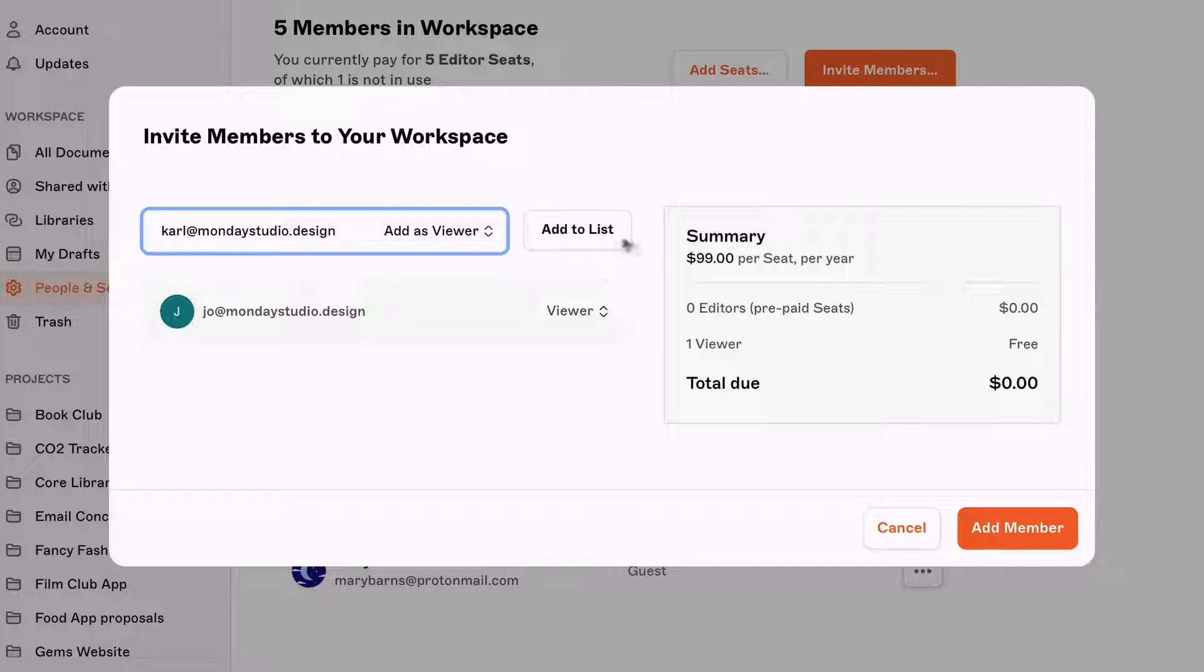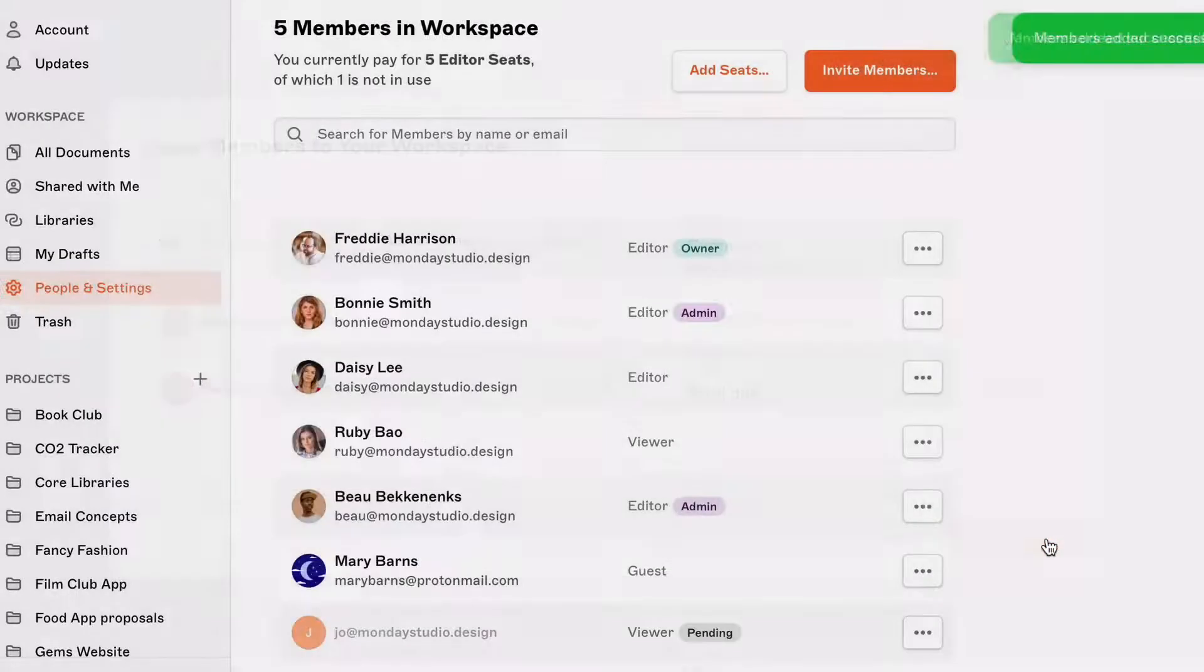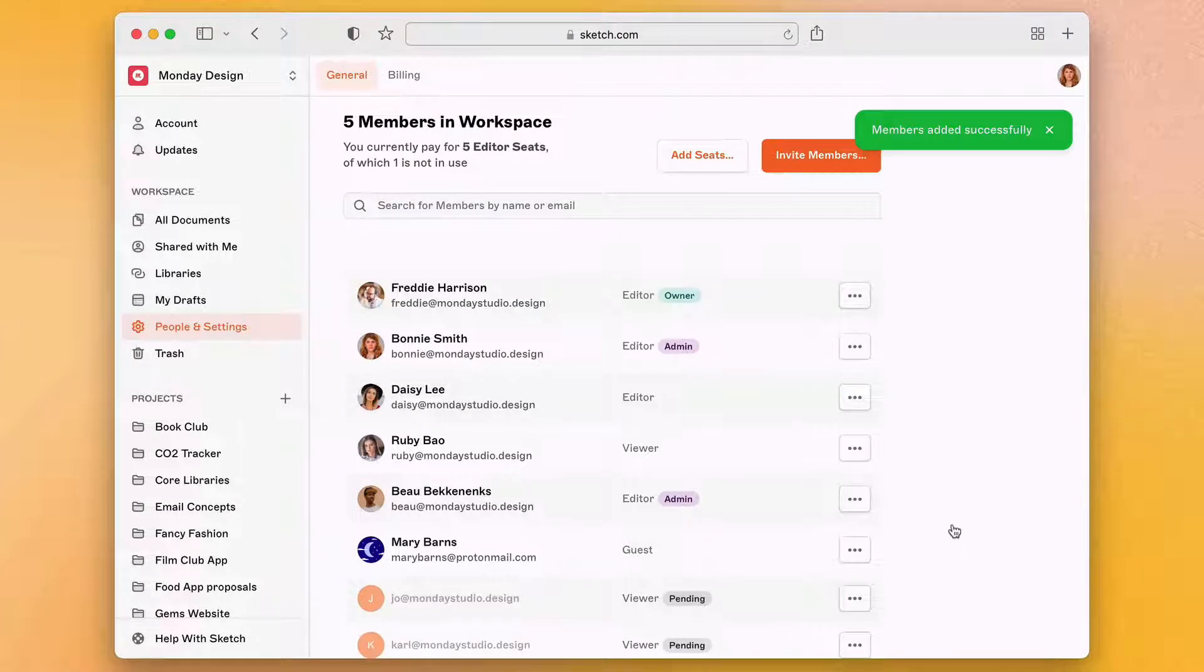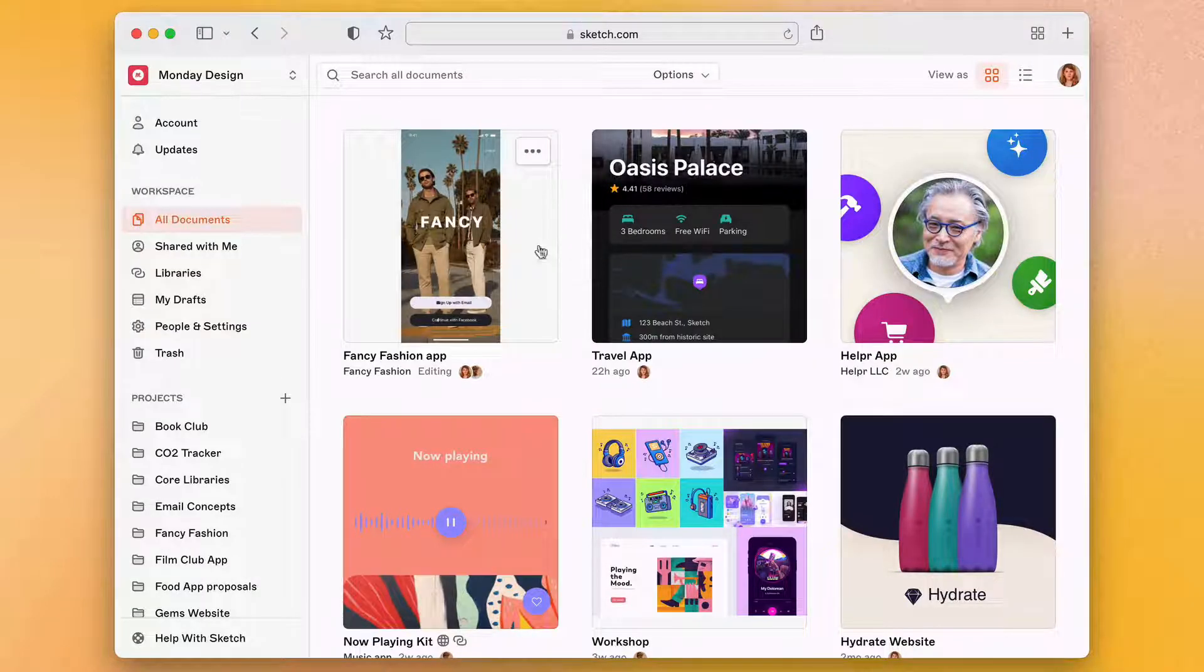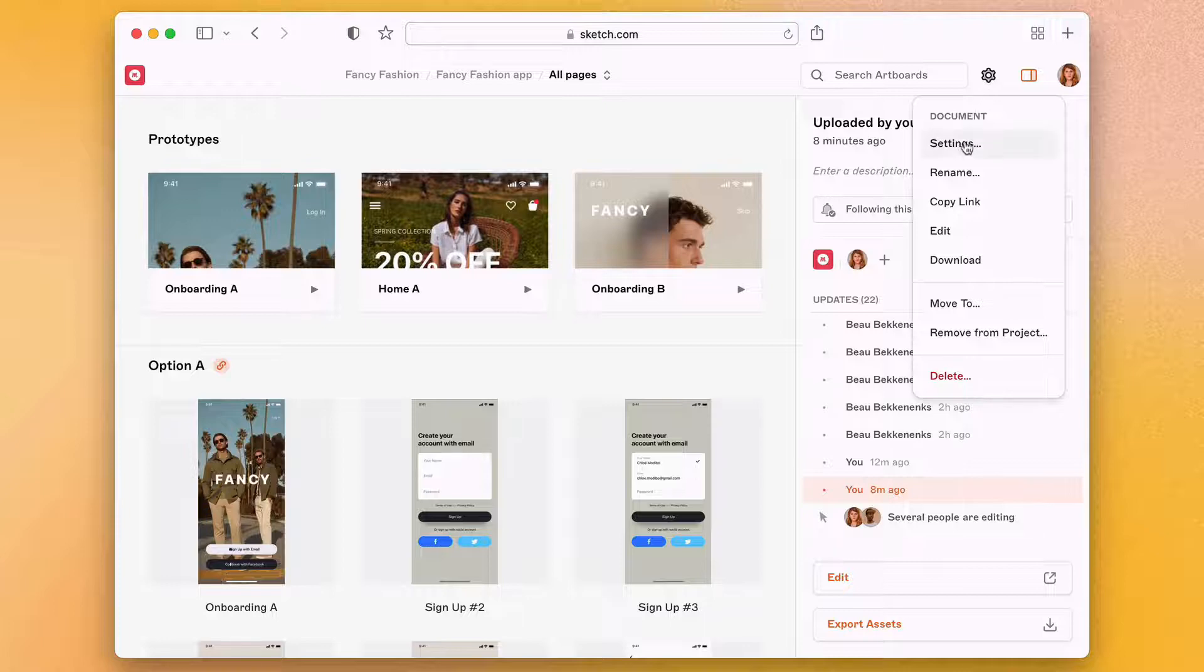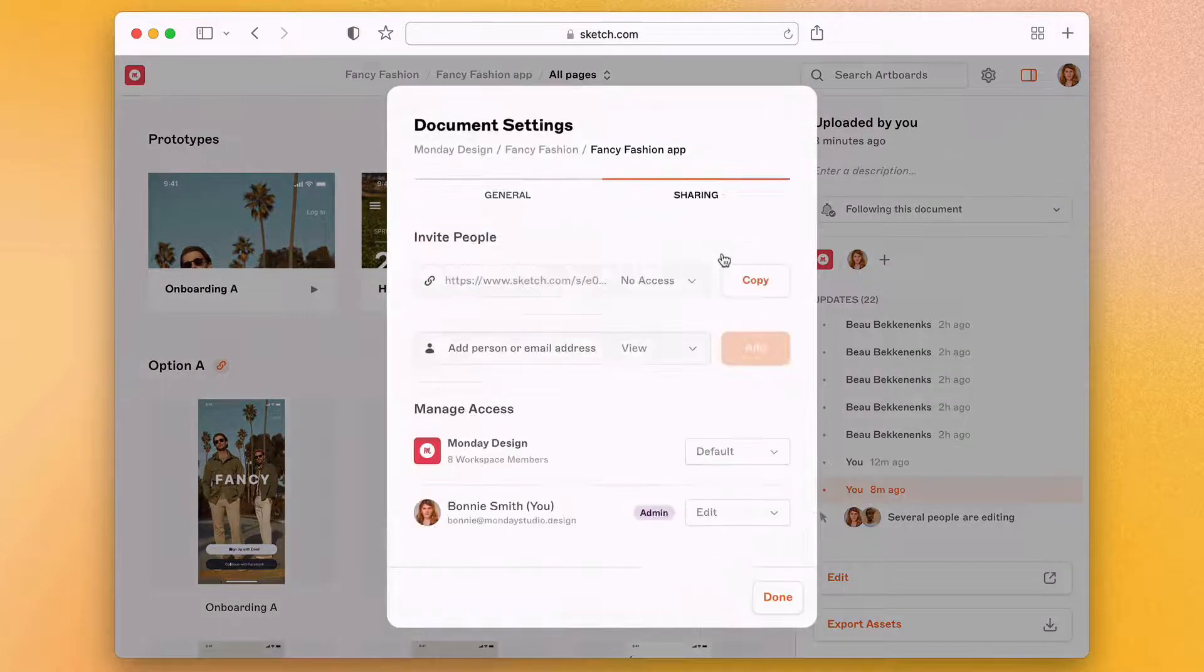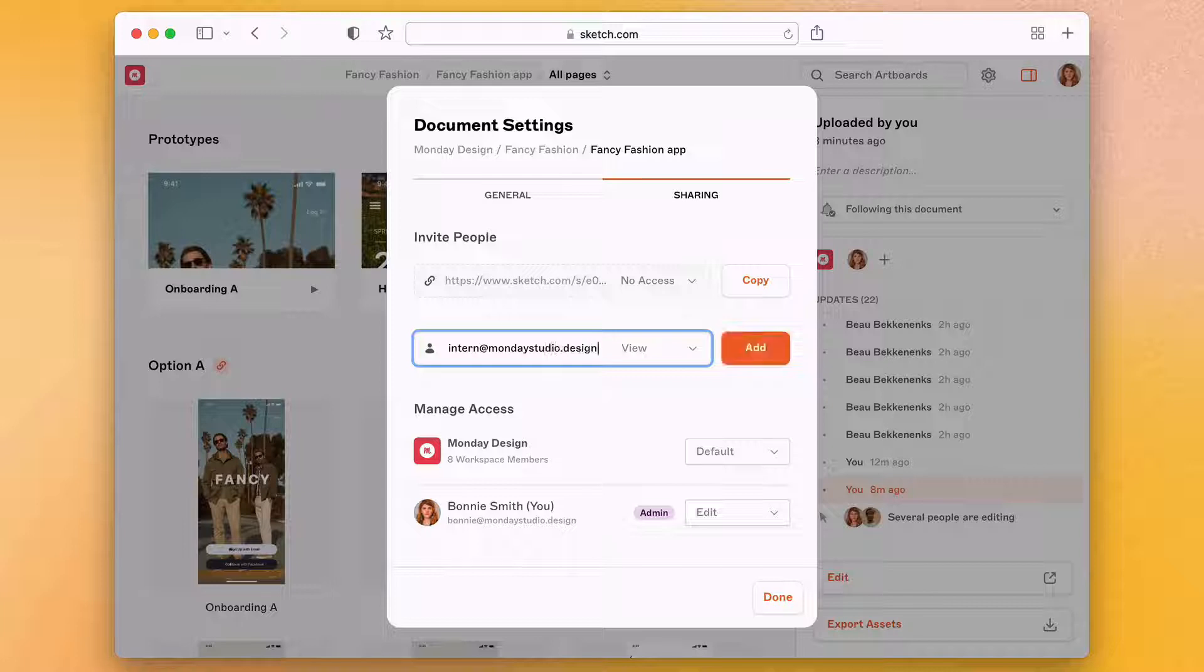It's worth noting that viewers get access to all of your team's documents. So if you have clients who only need to see or edit specific designs, you can invite them as a guest on a per document basis instead. To do this, head to the document you want to share, click on the cog icon to open its settings, then enter an email address and click add.